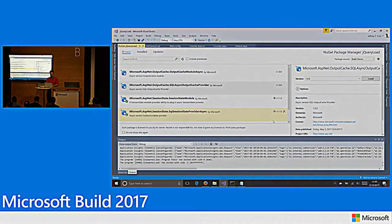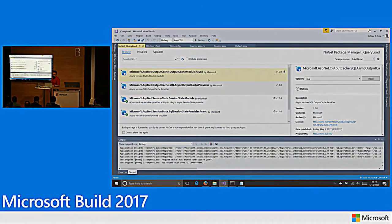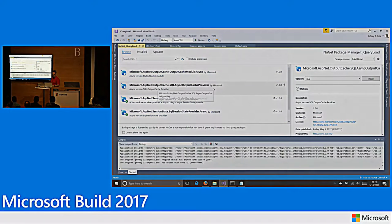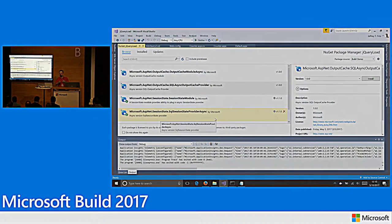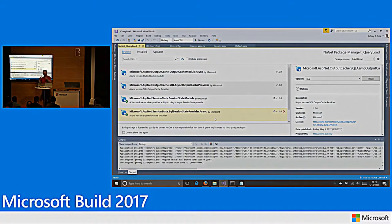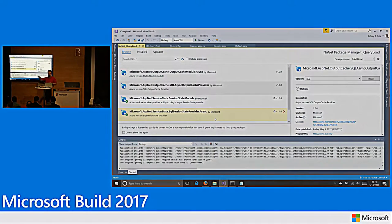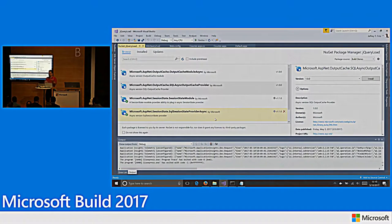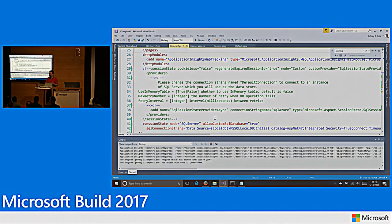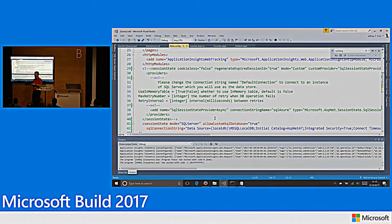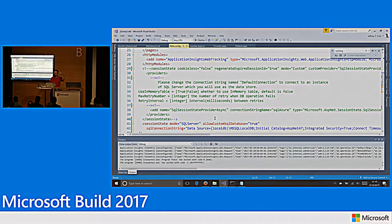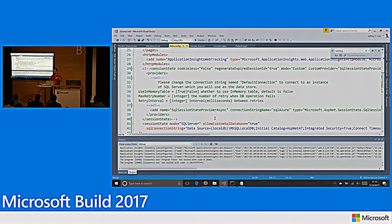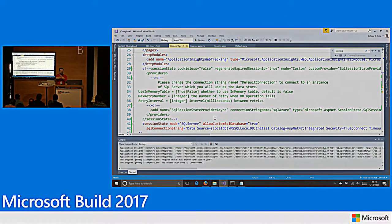These are NuGet packages. The new async output cache provider here and the new async SQL session state provider. These are going to be released later this week. But these two providers will be on NuGet, like I said, end of the week. And they allow you to automatically configure and point to your SQL server and connect to it asynchronously. So, you're going to get the performance bump. When you install it, and this was kind of the problem why I took a minute or two to get started here,